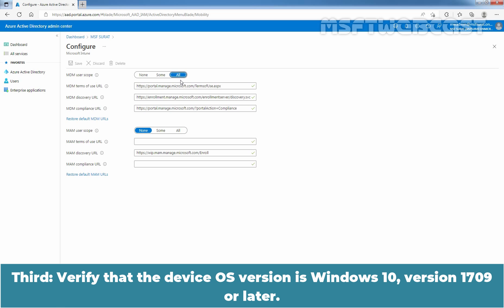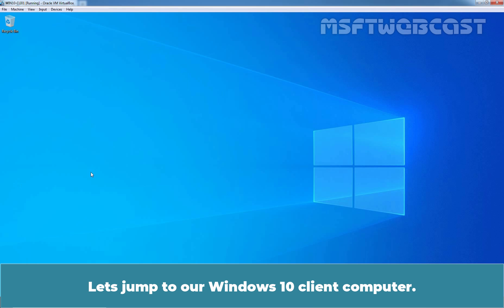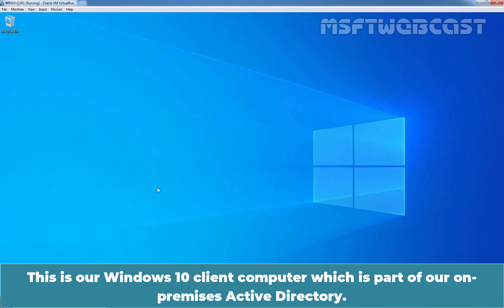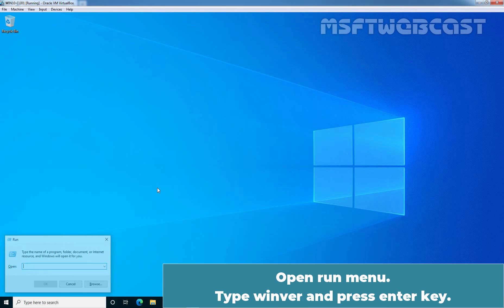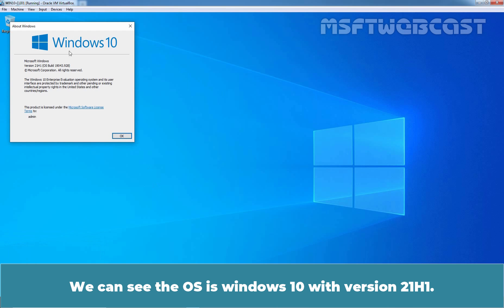Third, verify that the device OS version is Windows 10 version 1709 or later. Let's jump to our Windows 10 client computer. Open the Run menu, type winver and press Enter. We can see the OS is Windows 10 with version 21H1.